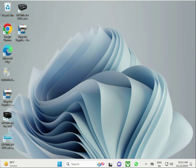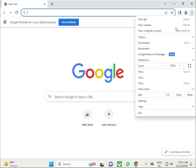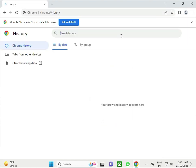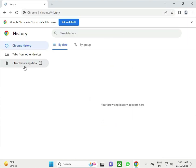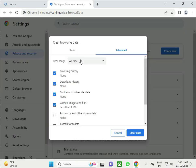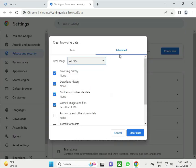Double-click, open and restart the browser. Go to the settings and clear browsing history. Then select Advanced and select 'All Time'.